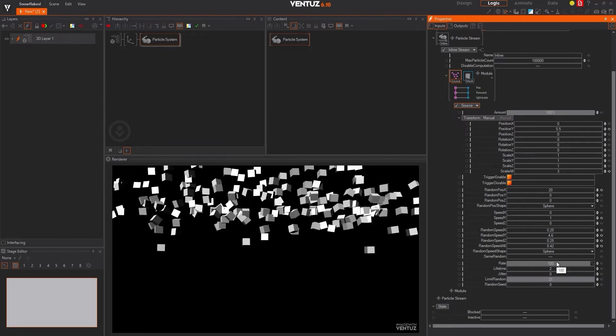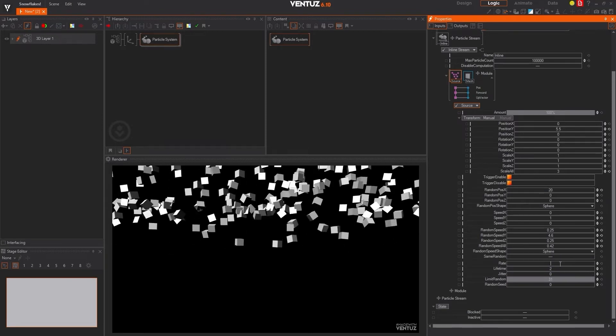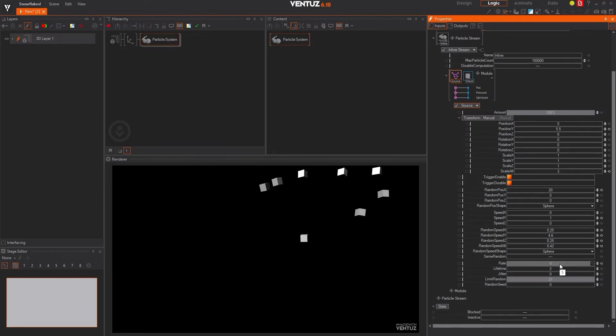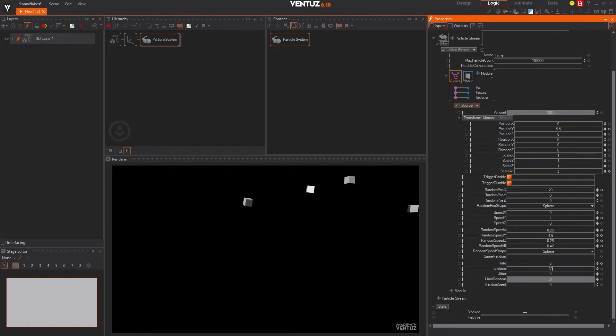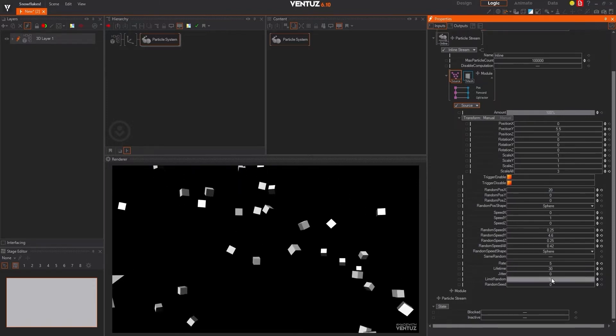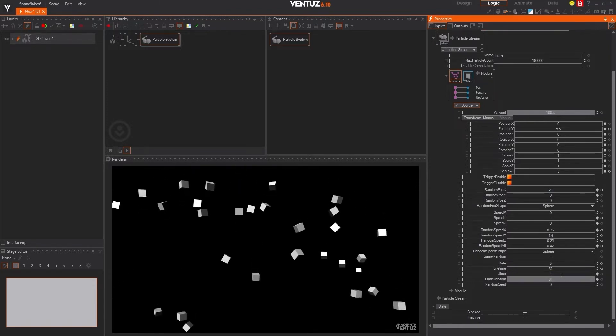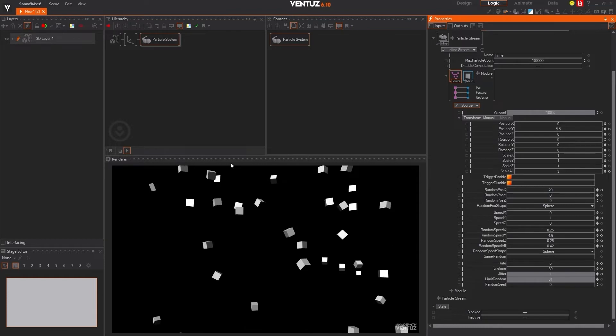And then for the rate, we're going to slow this way down. So I'll put that to like five and then lifetime. We want the snowflakes to stay around for a while. So I'll increase that to 30. And then jitter one.